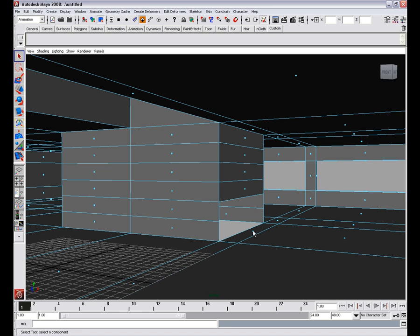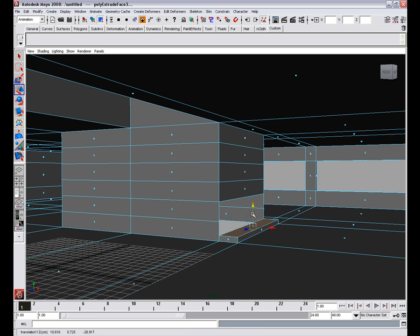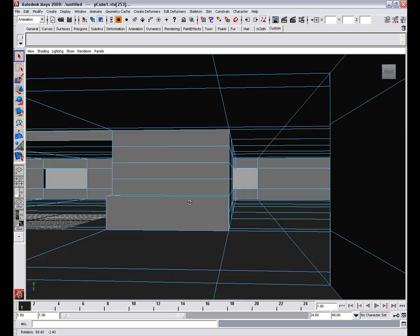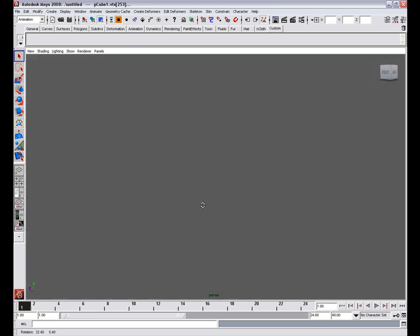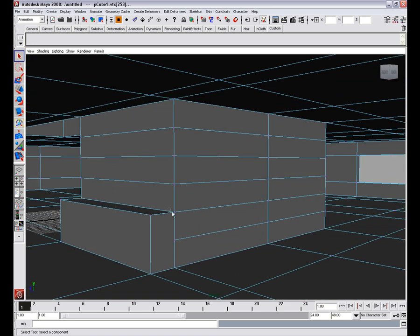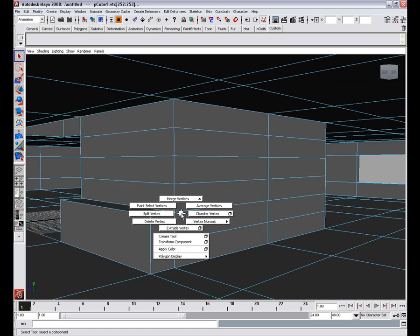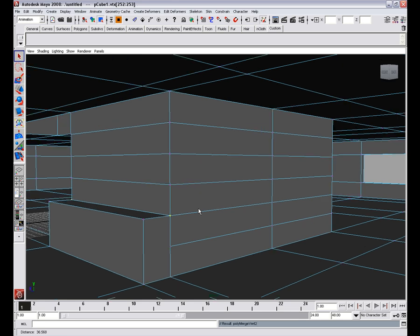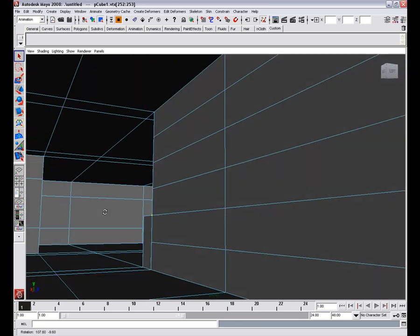Now we have what we want. We'll delete these two faces. Then select this one. Extrude the face and snap it here. Select these vertices, shift right click and merge vertices.